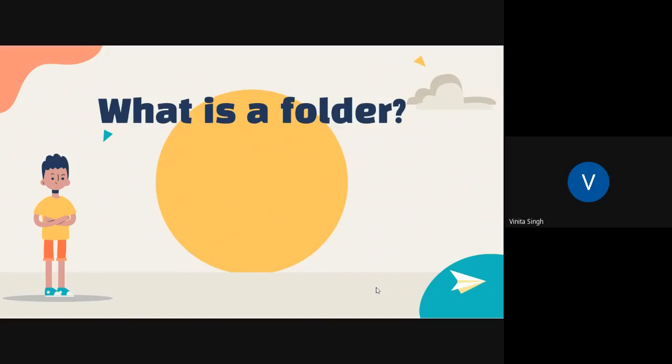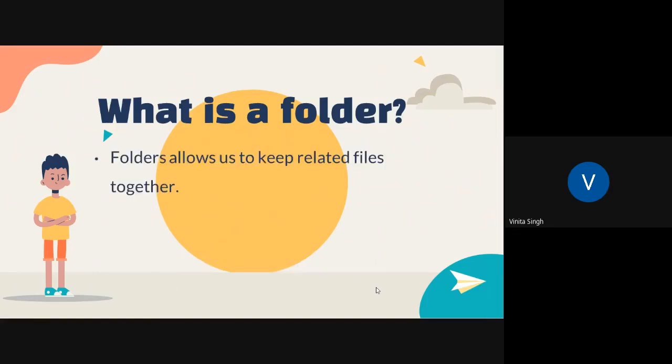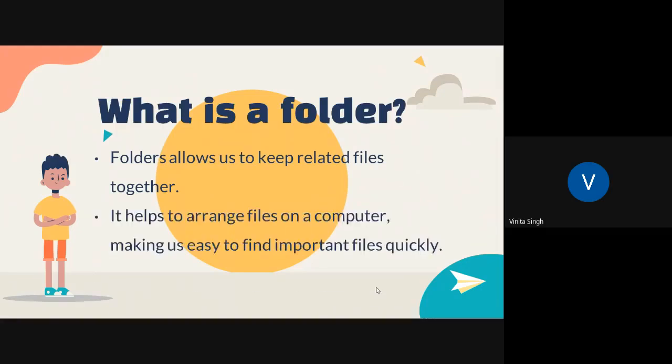Arranging files into logical groups makes it easy to locate any particular file. In computer folders, folders allow us to keep related files together. It helps to arrange files on a computer, making us easy to find important files quickly.